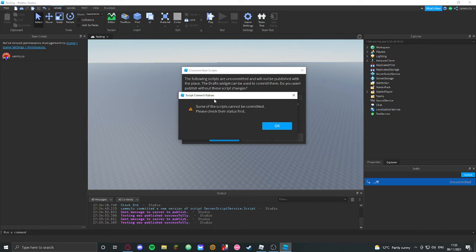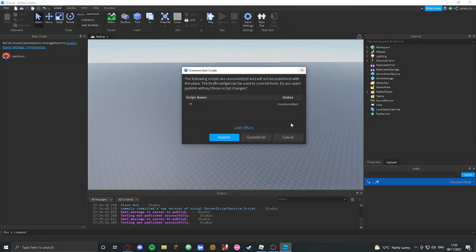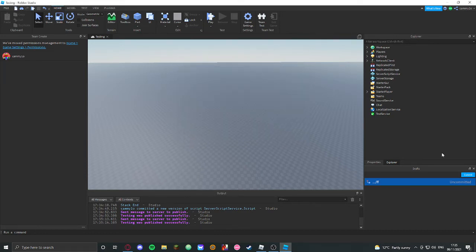No, see, some of the scripts cannot be committed. Please check their status first, so cancel.